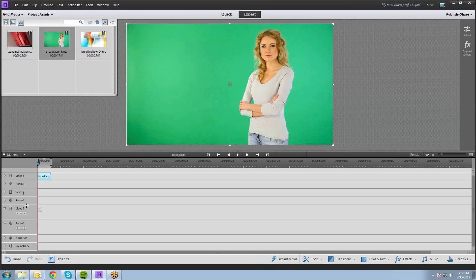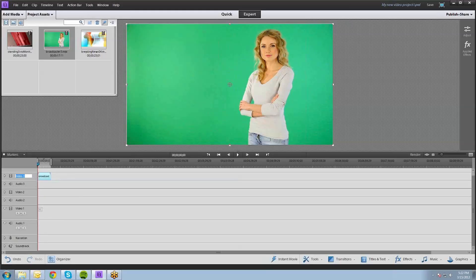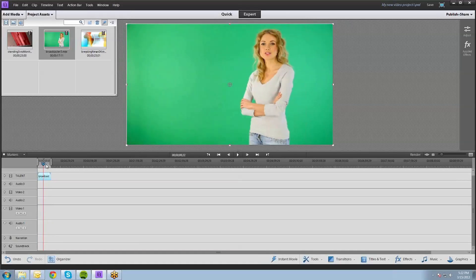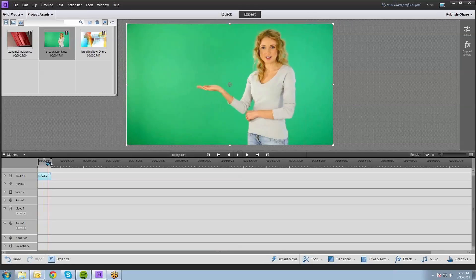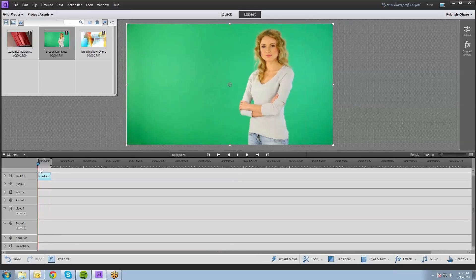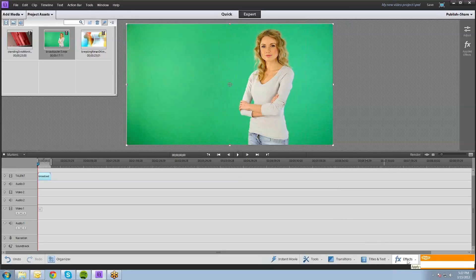We've got video three, video two, video one — we'll put her on video three. You can actually right-click, just to keep organized here. I'm going to right-click on the video name, rename it 'talent', so we know what we're dealing with. So basically we have this lovely young woman on a green screen doing some hand gestures at an invisible screen.